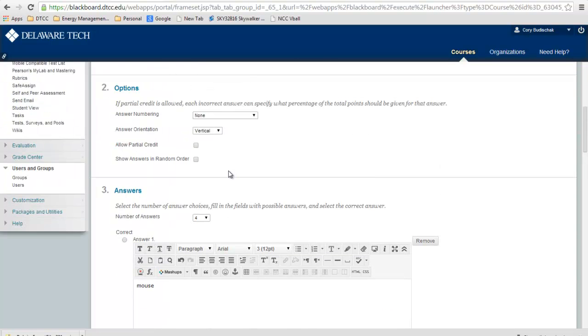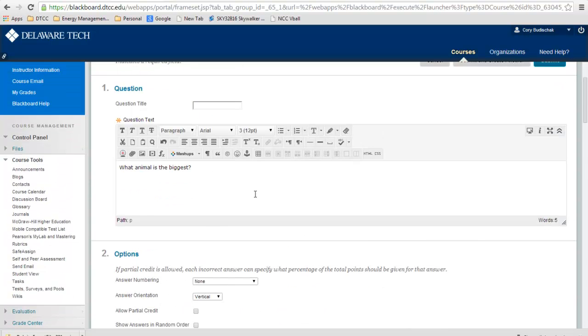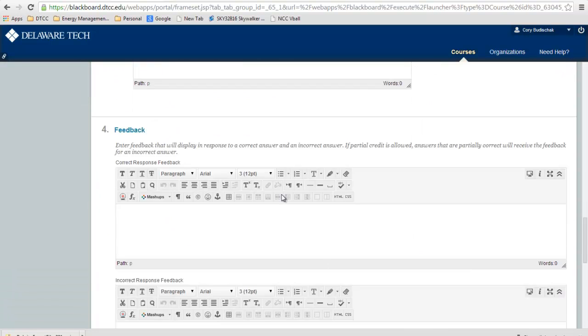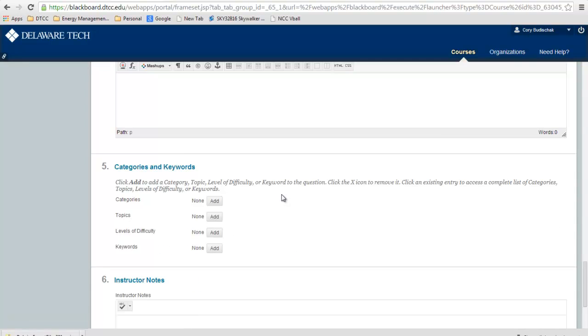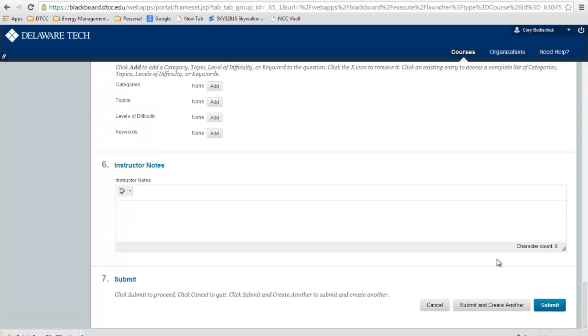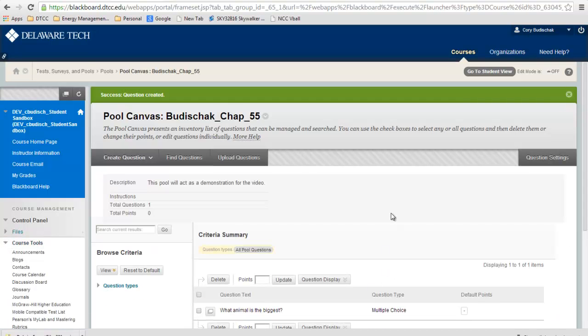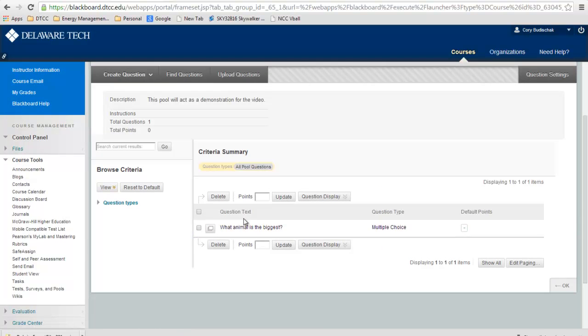You can do a bunch of other options, but I'm not going to go over that in this video. Then if we click Submit at the end, it'll go ahead and show us our question.